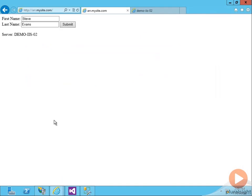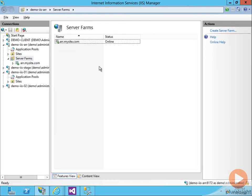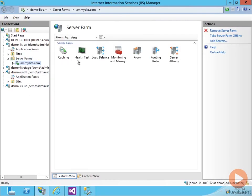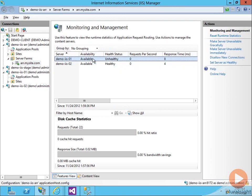We come back to ARR. Now as we refresh, we see we don't get routed to demo-iIS01. What's happened is, we come back here to monitoring and management. We see that demo-iIS01 is now considered unhealthy because it's not passing that health test we've set for it. So it no longer sends requests to demo-iIS01.